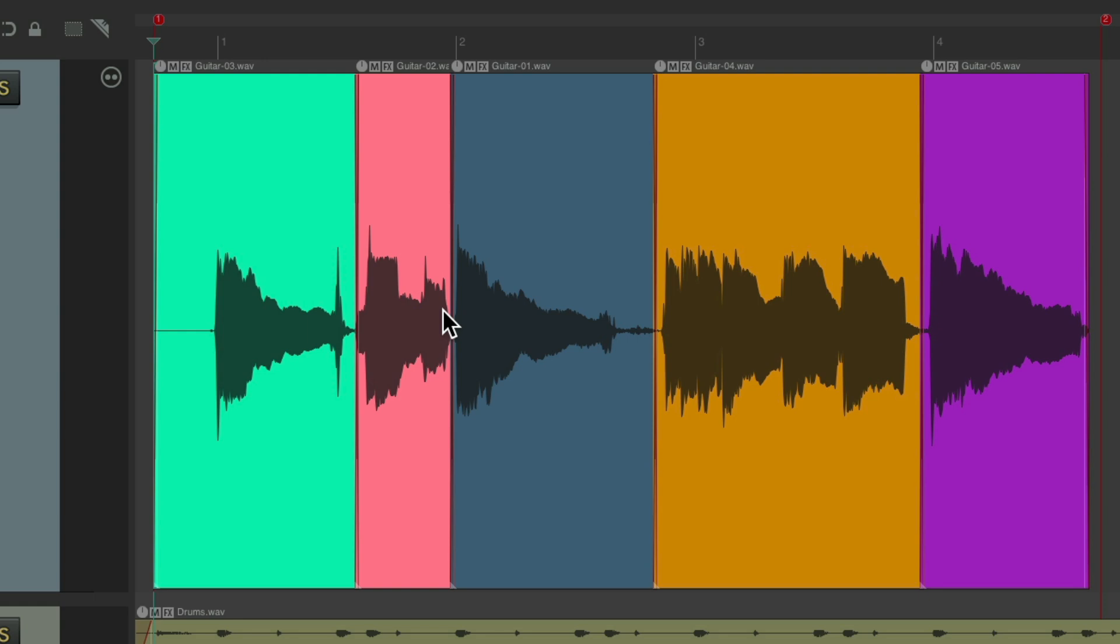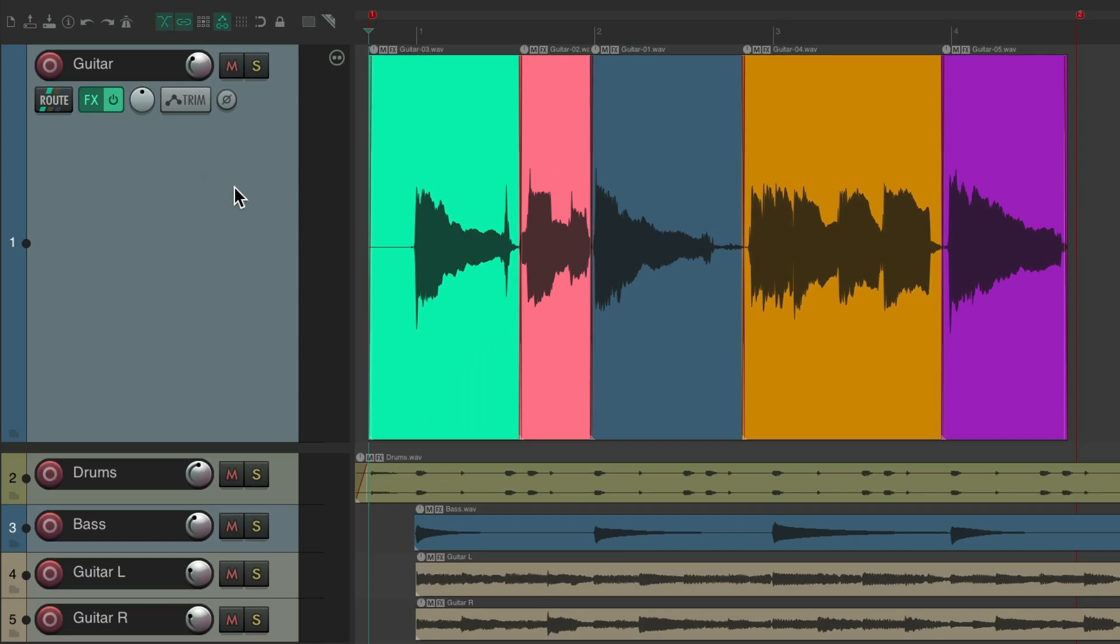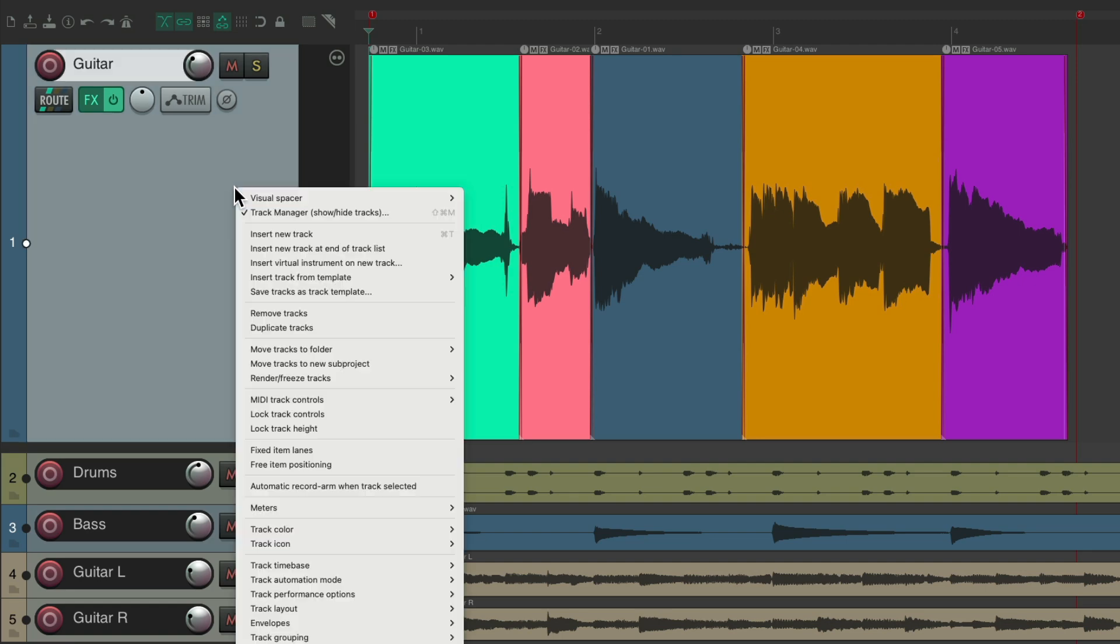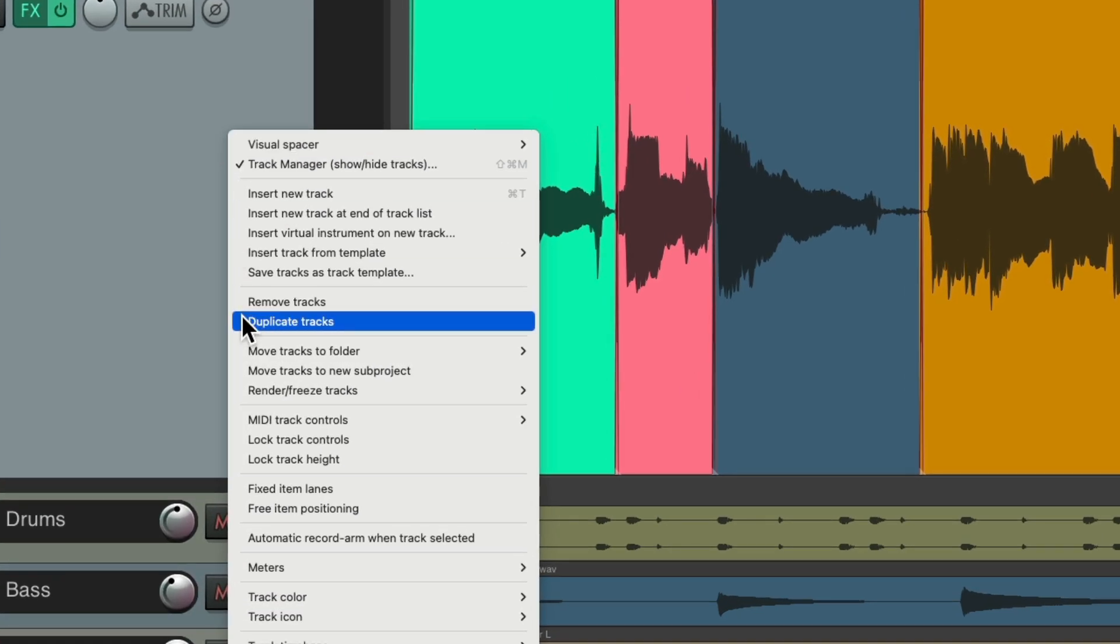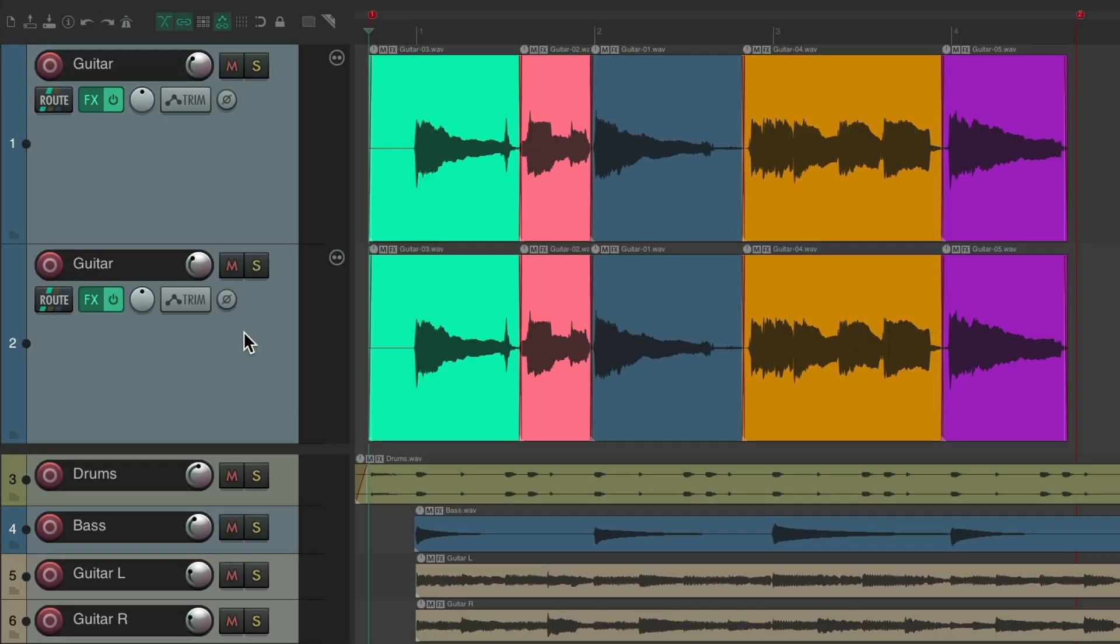But now we want to create doubles and triples to make the sound thicker. And we could do that by comping line by line, the outtakes we didn't choose. So let's duplicate this track, right-click, duplicate tracks. Now we have two versions of the same thing.